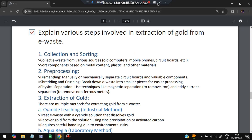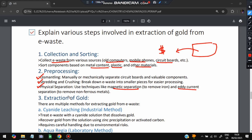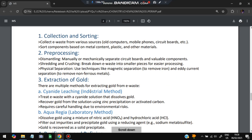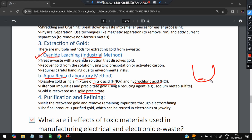Next question: explain the steps involved in the extraction of gold from e-waste. First, collect and sort e-waste from various sources like old computers and mobile phone circuit boards, and sort it based on metal content, plastic, and other materials. Then do pre-processing and dismantling — separate all components, then shred and crush so gold can be extracted. Physically separate using magnets to remove iron, and eddy currents to remove non-ferrous metals. Gold extraction can be done by two methods: the industrial method uses cyanide, and the laboratory method uses aqua regia — a mixture of nitric acid and hydrochloric acid. Gold is recovered as a salt precipitate at the bottom, then purification and refining is done, and finally jewelry can be made.